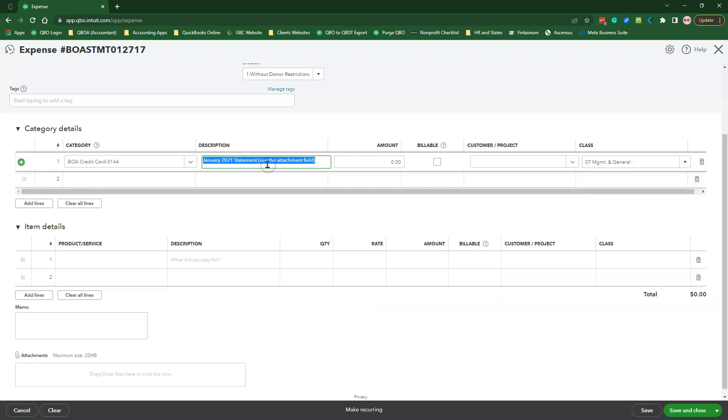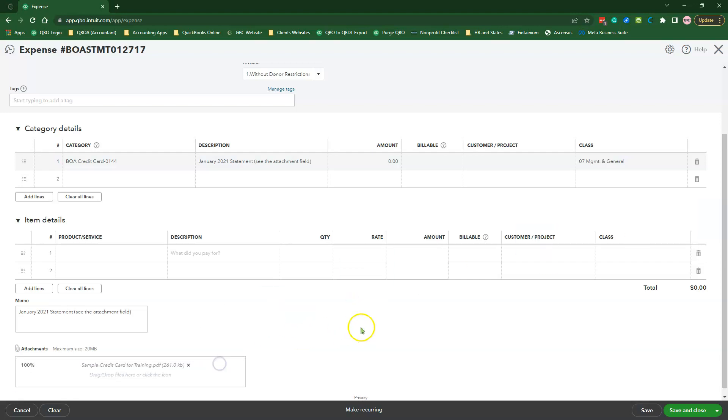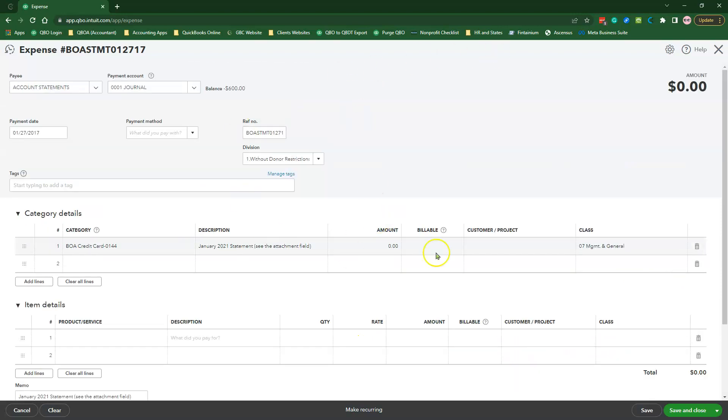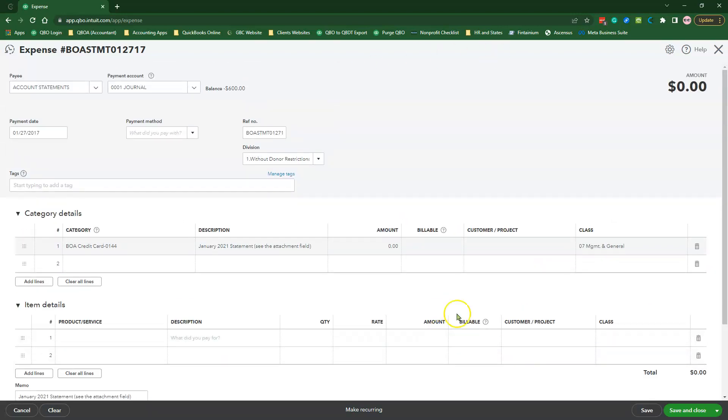Copy the Description from the top and put it in the memo box. And drag and drop your account statement into the Attachment field. Review all your work before hitting the Save and Close button.